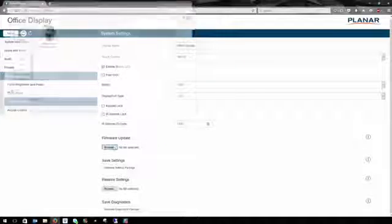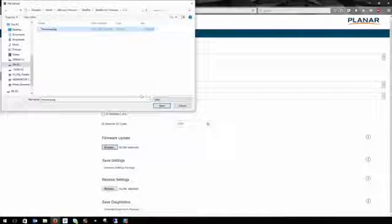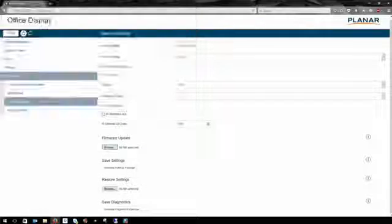To update the firmware, simply hit the Browse button and navigate to the firmware file on your PC.